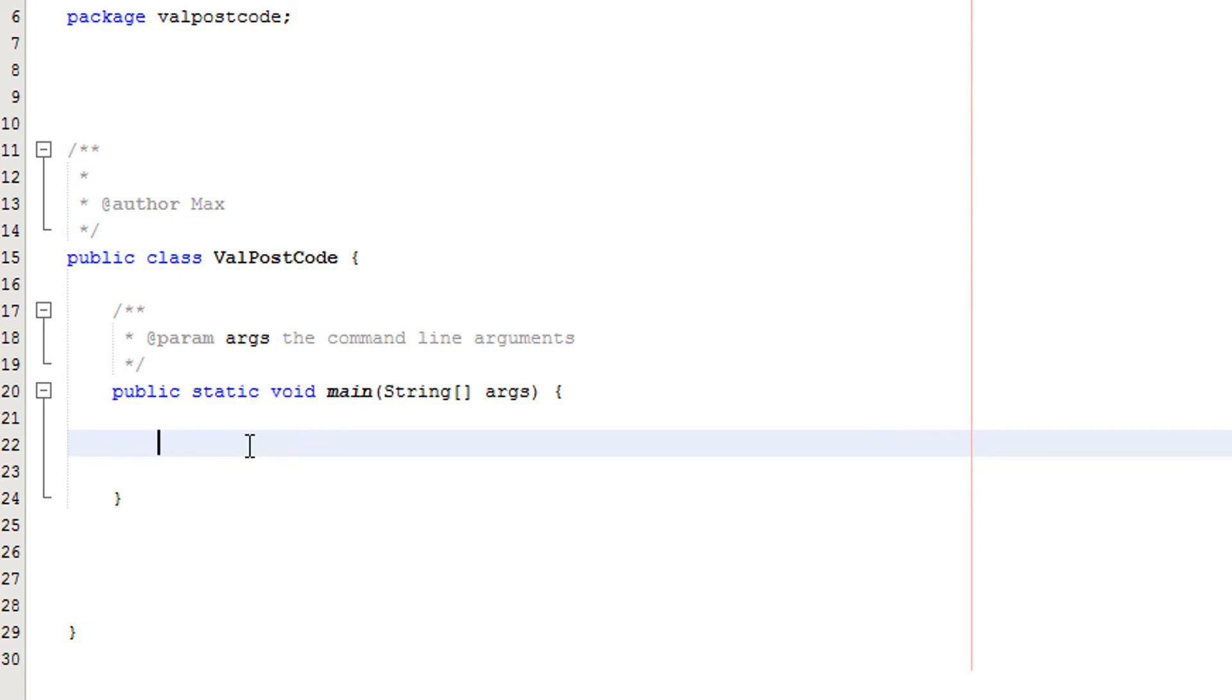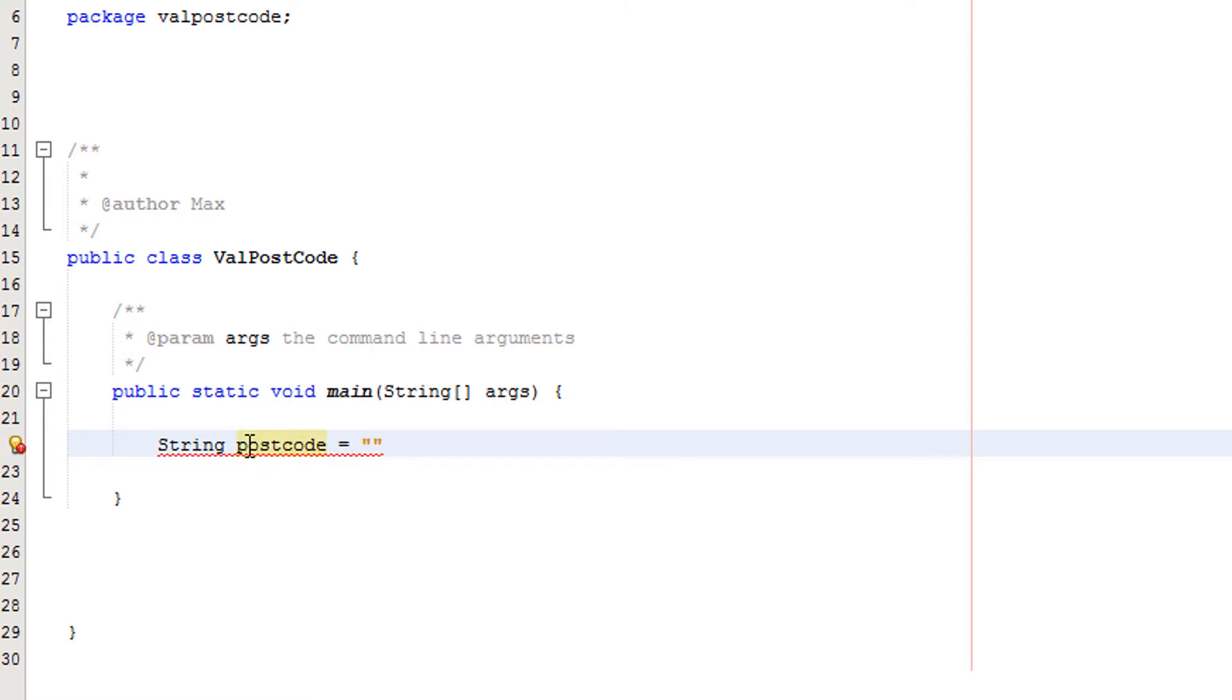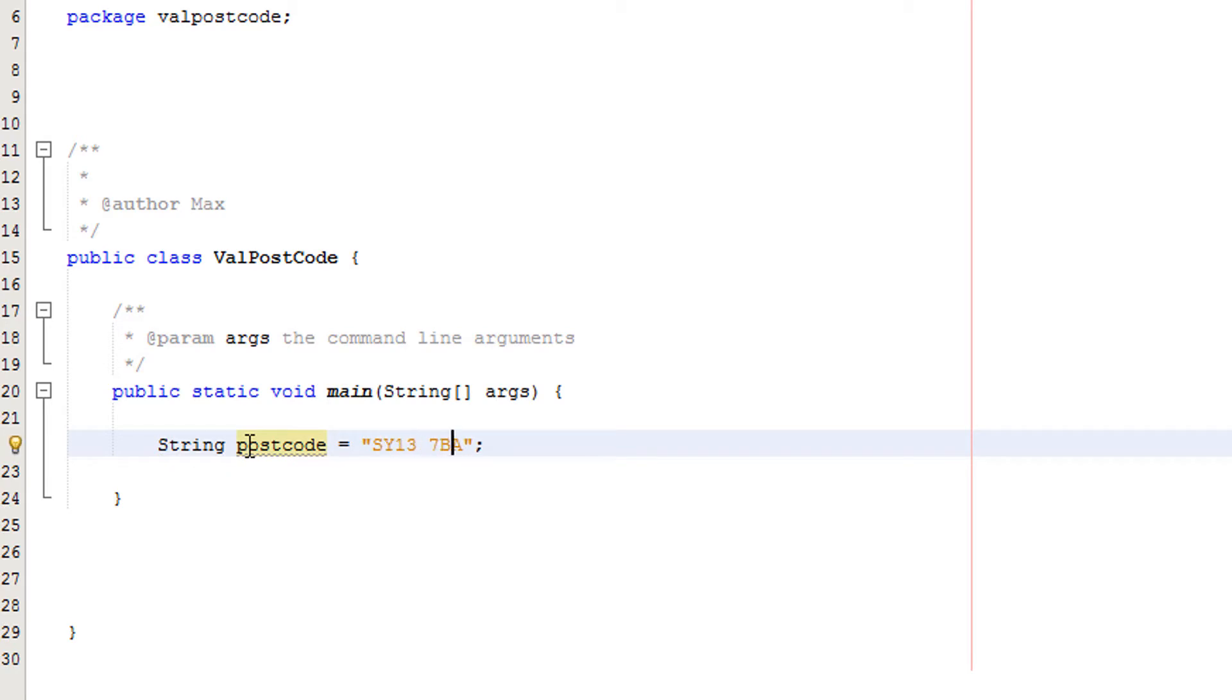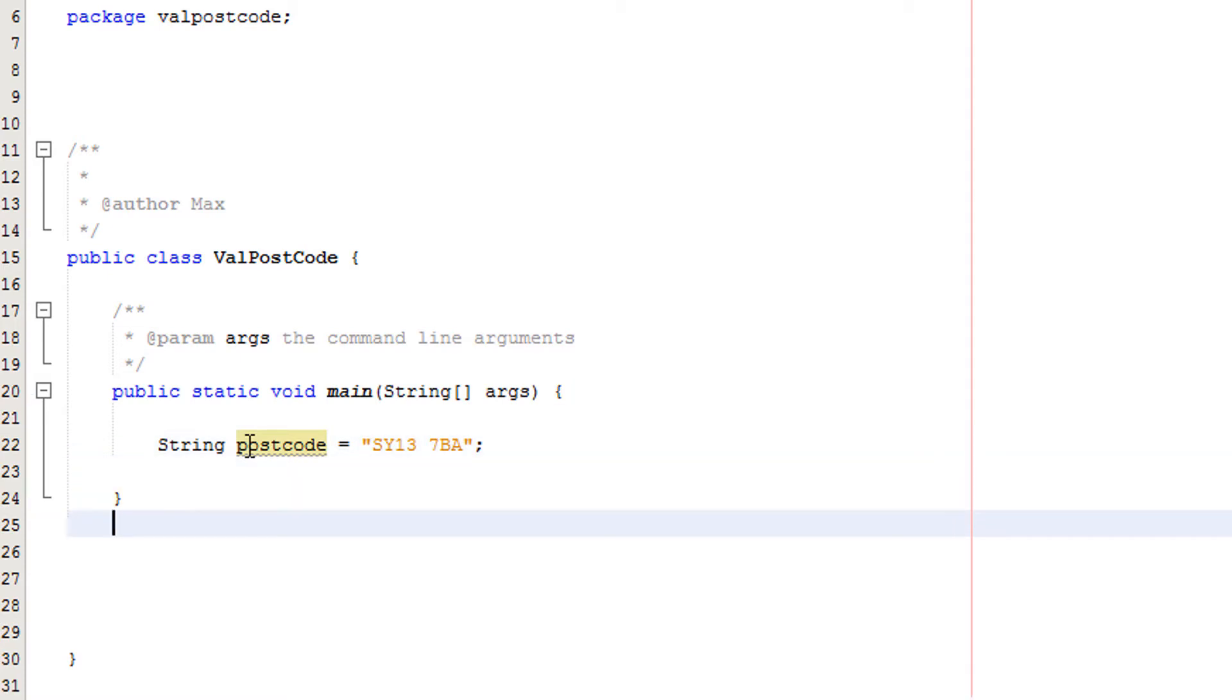First we're going to have a string with a postcode. I've made this up but I'm pretty sure it's valid and it might actually exist. We're going to do SY137BA. I'm pretty sure this is valid. Make sure your cases are correct and that the spacing is also correct, otherwise it could actually be invalid.